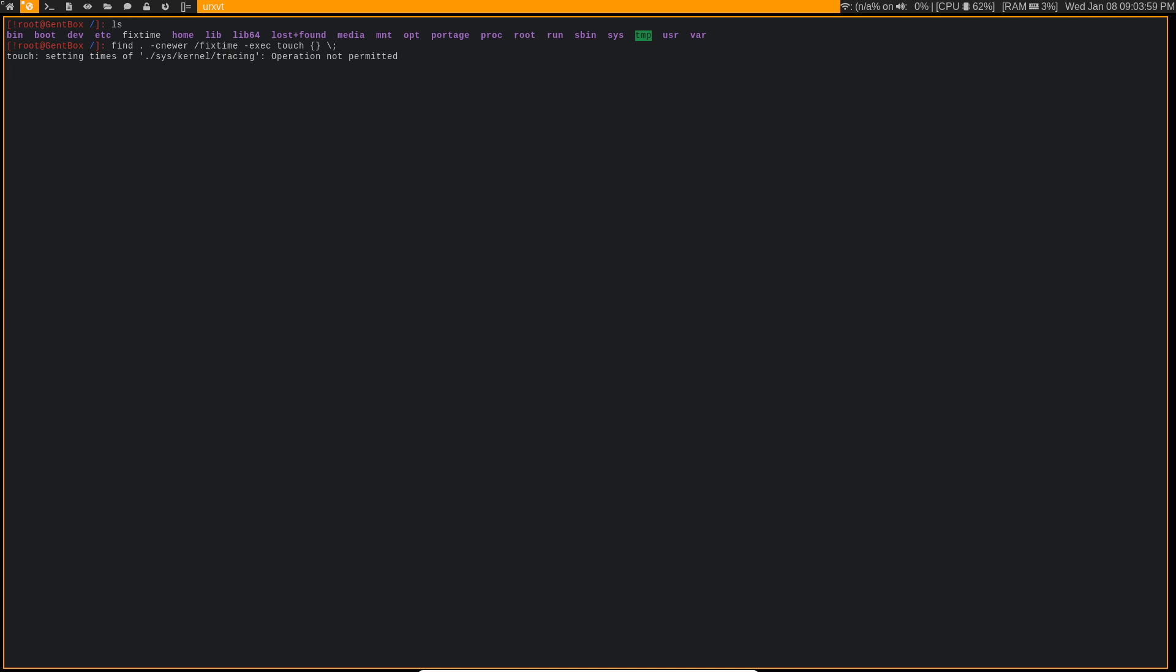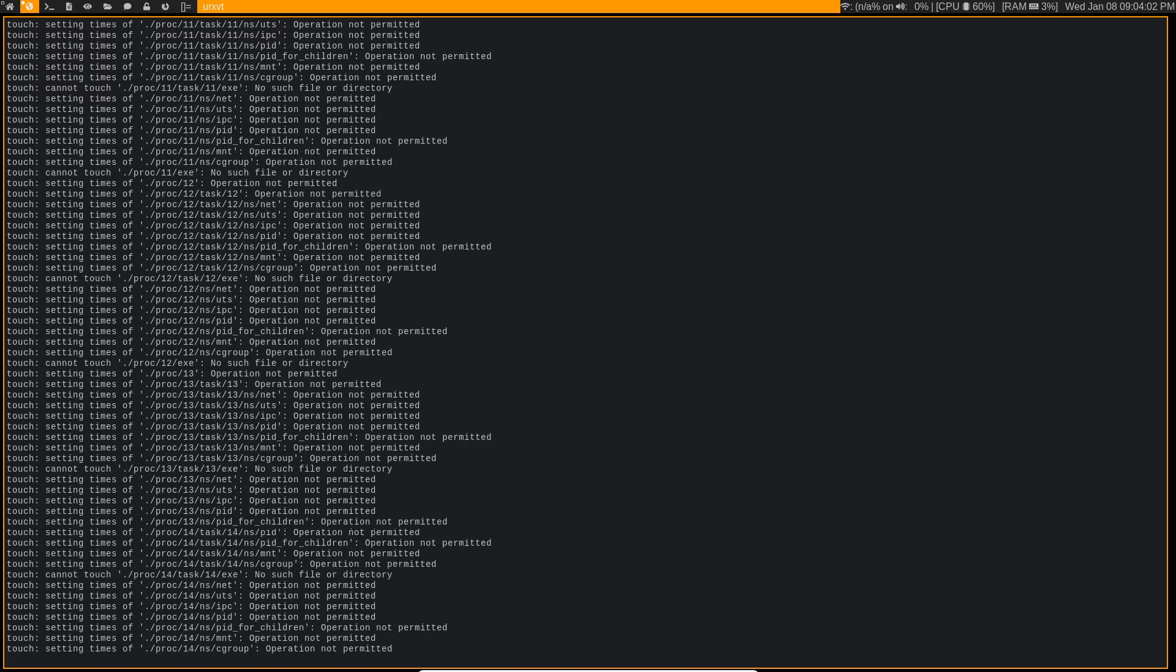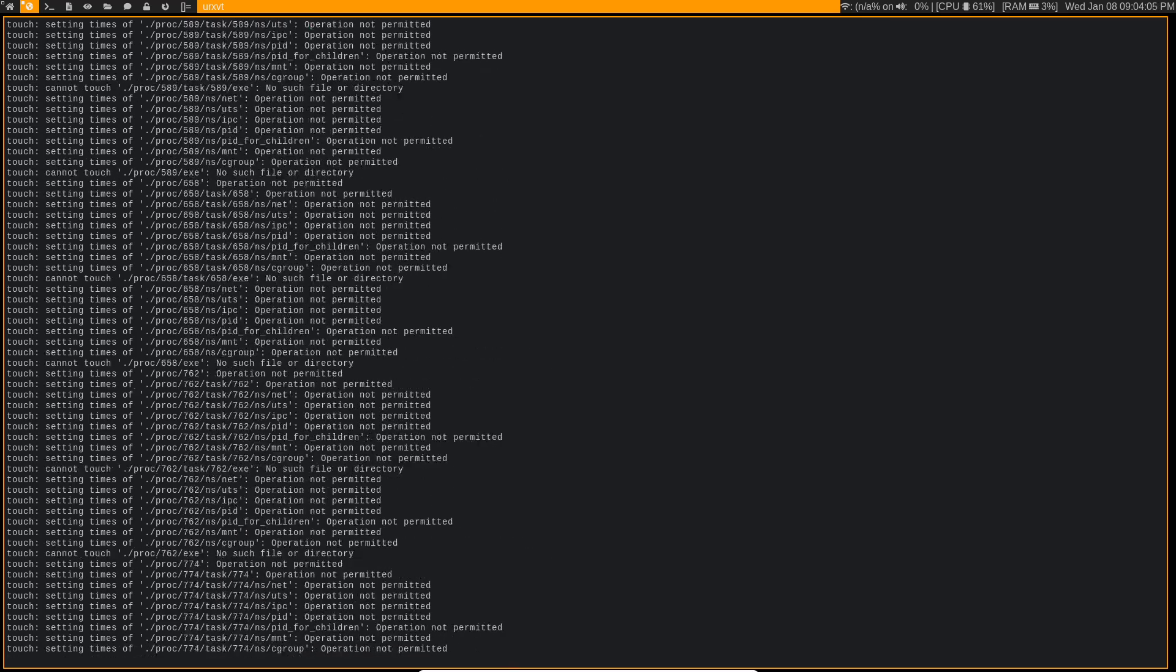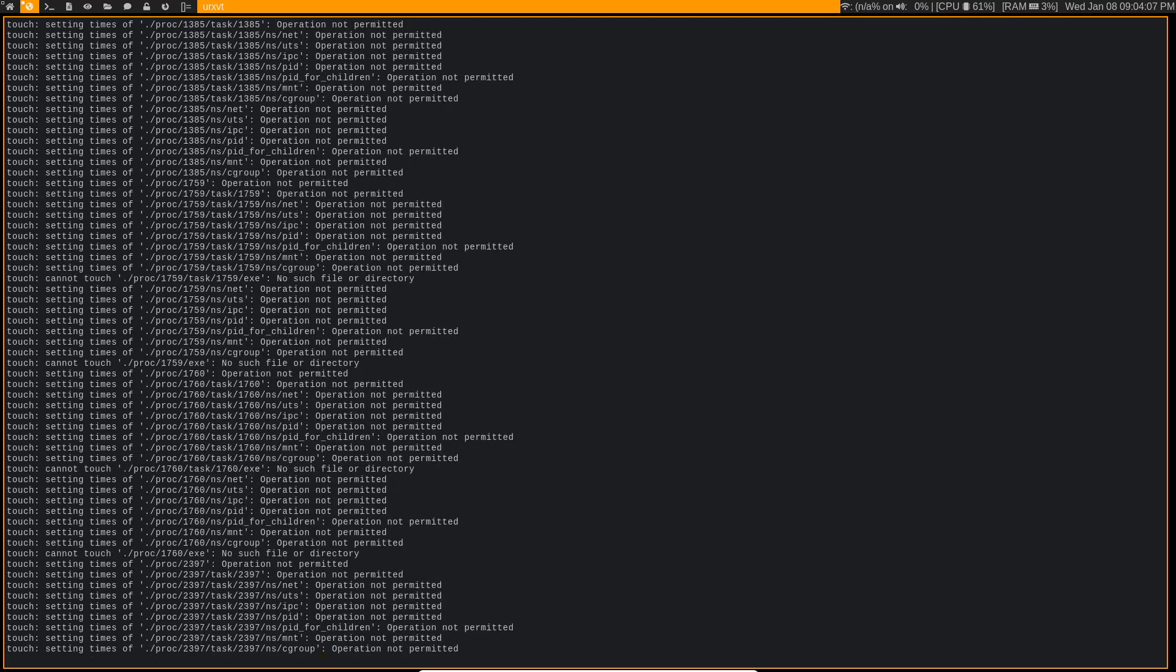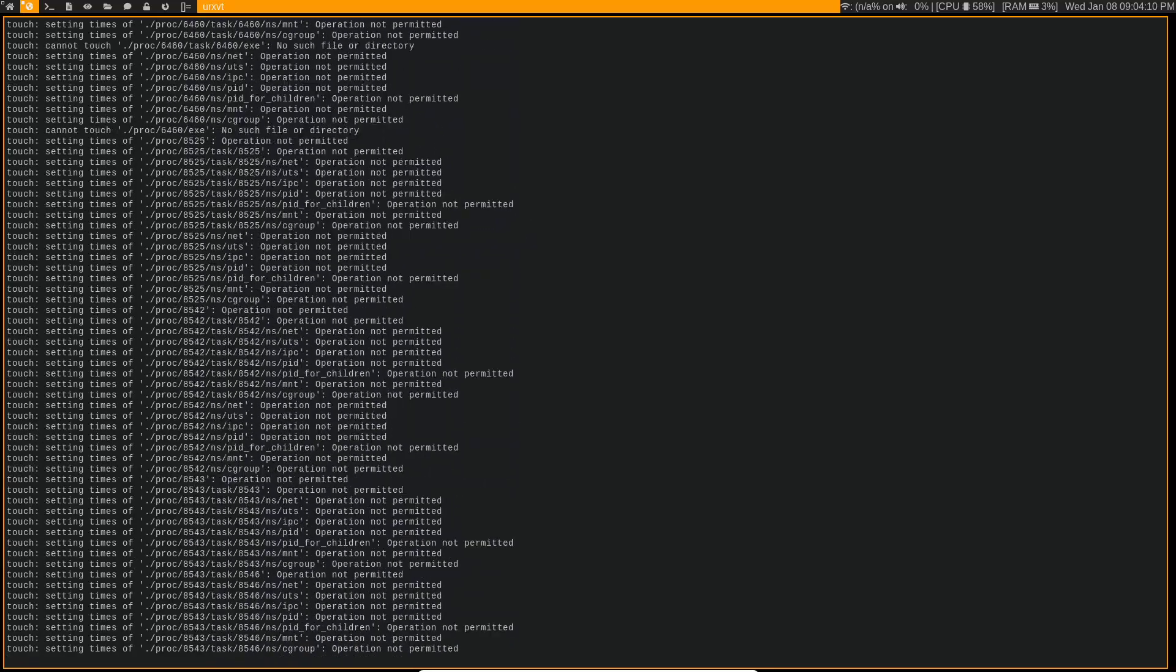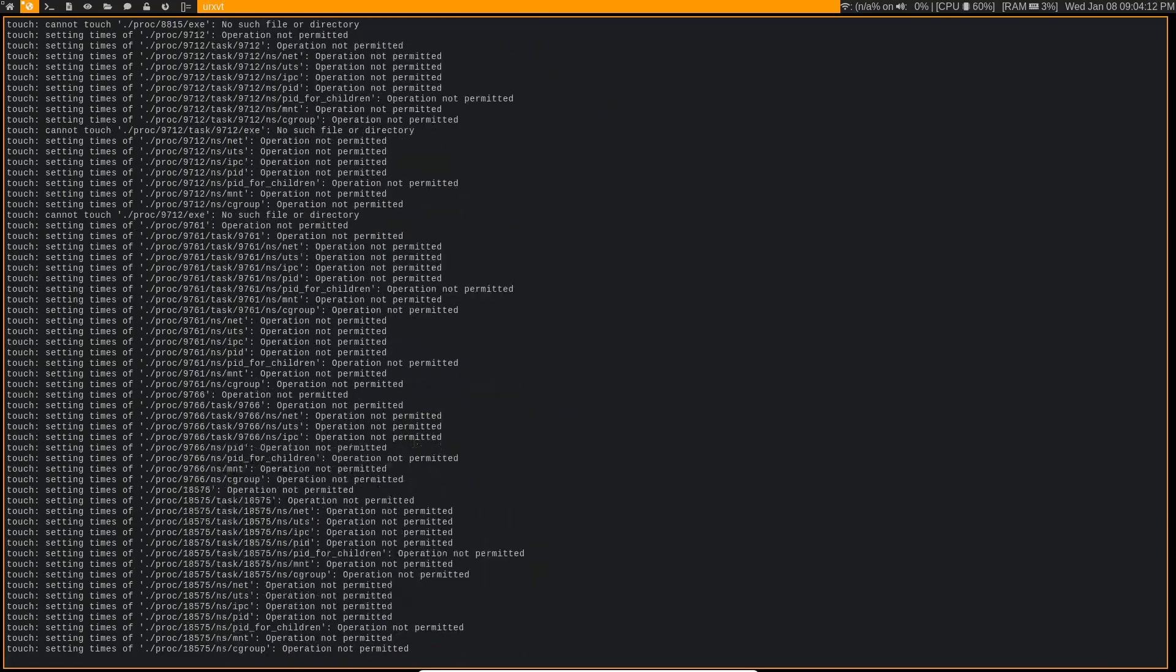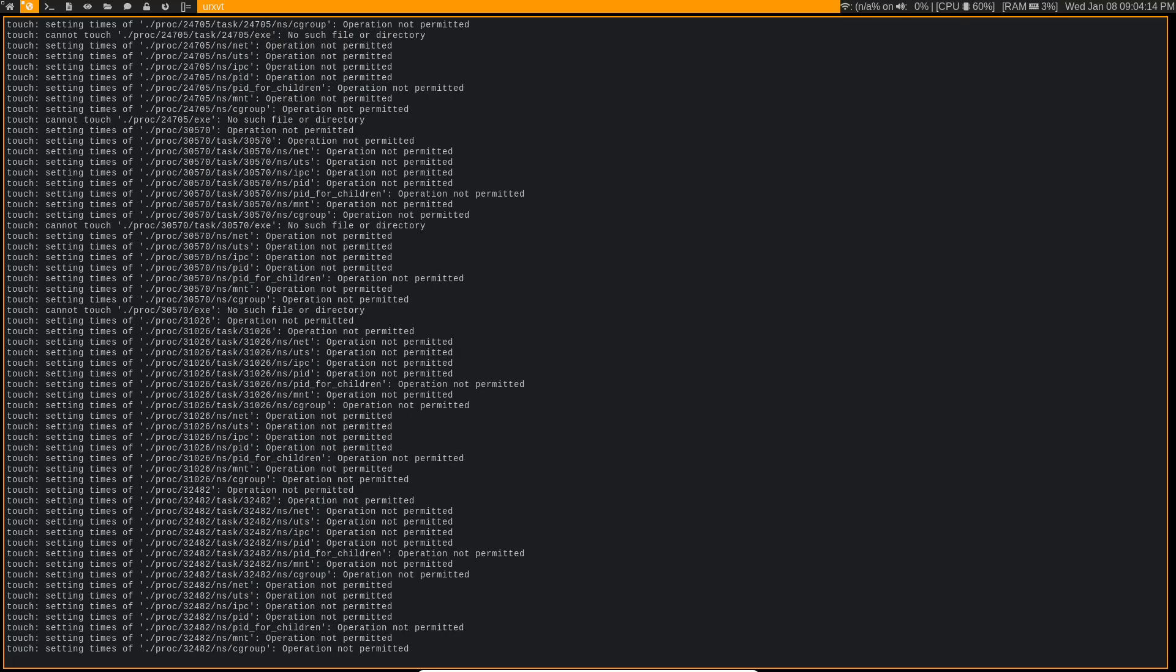So it's going to be finding things in proc, or it's going to be finding files that you're just not normally able to mess with. But it's fine, because we're not actually modifying them, we're just touching them to update them.